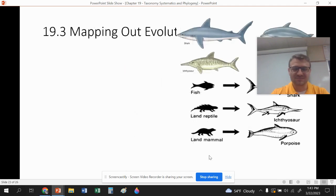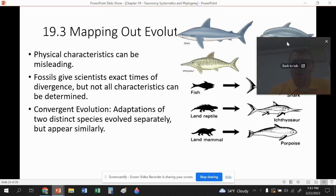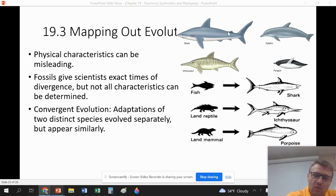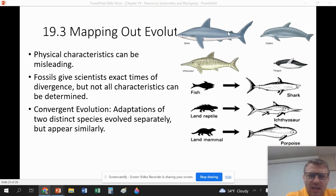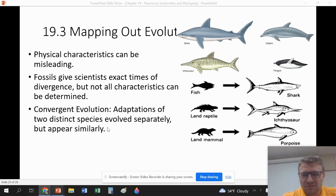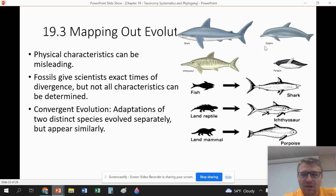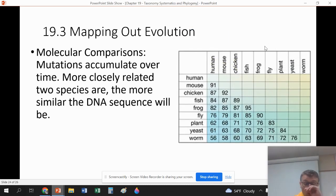In our last section, we look at how we actually build phylogenetic trees and cladograms. Physical characteristics can be misleading — this is called convergent evolution, where organisms converge on similar adaptations through separate mechanisms. For example, fish, ichthyosaurs, and porpoises all move through water similarly, but evolved from different land ancestors. Fossils don't always point us in the perfect direction either.